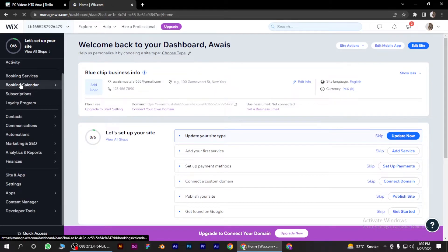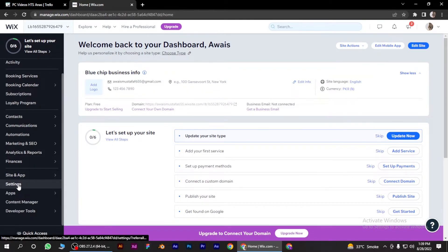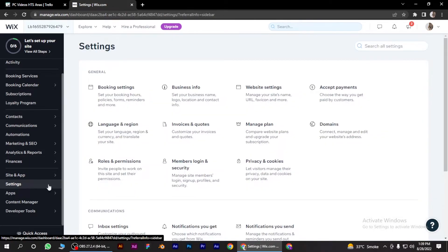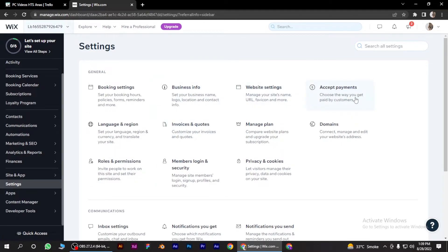And go to your left side and scroll down to Settings. Now once Settings loads up, you have to go for Accept Payments.